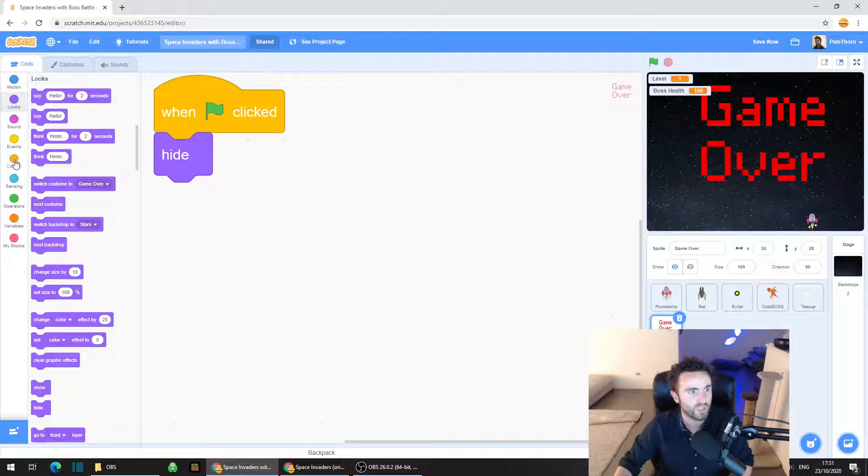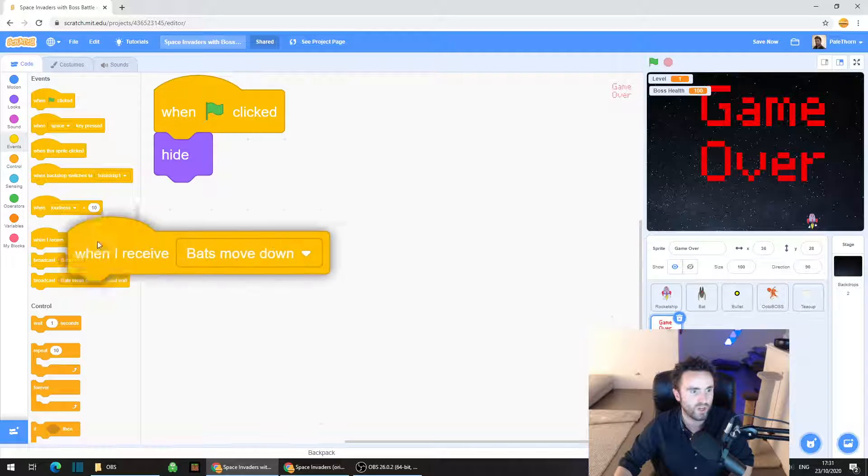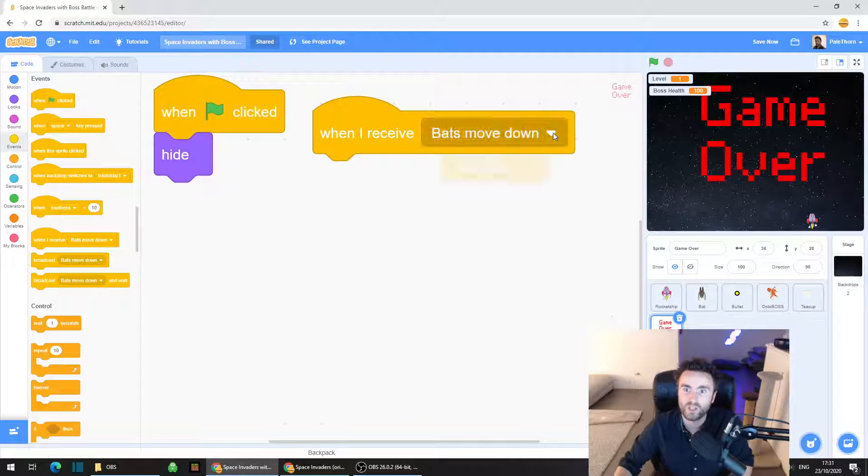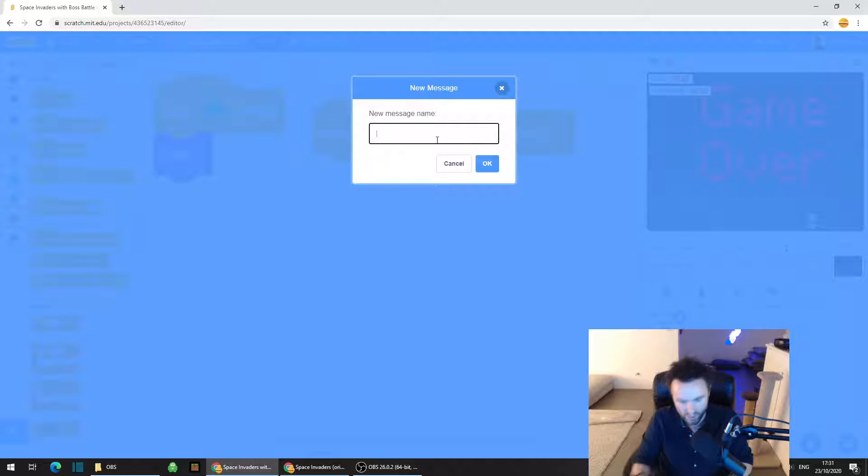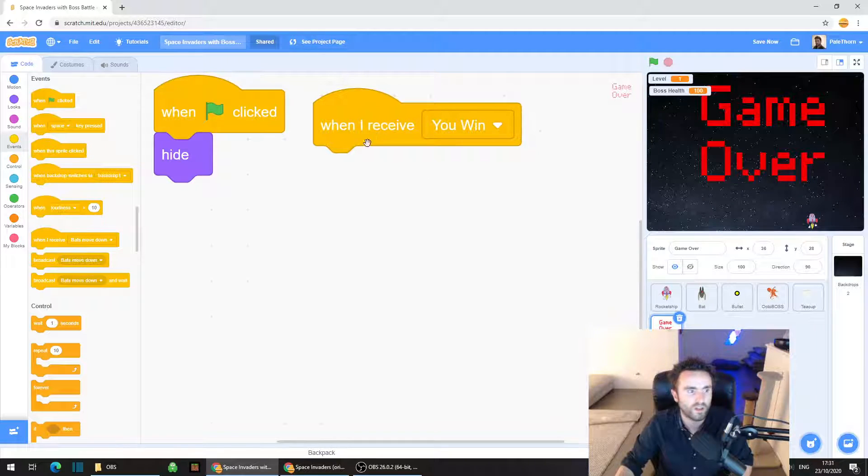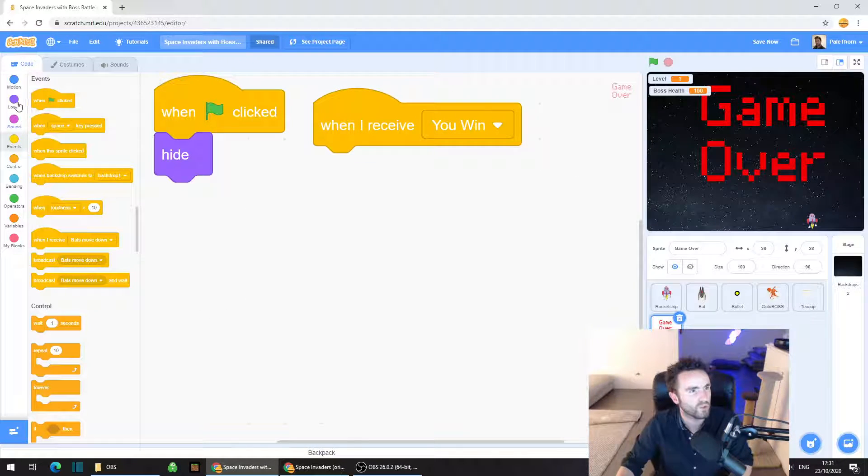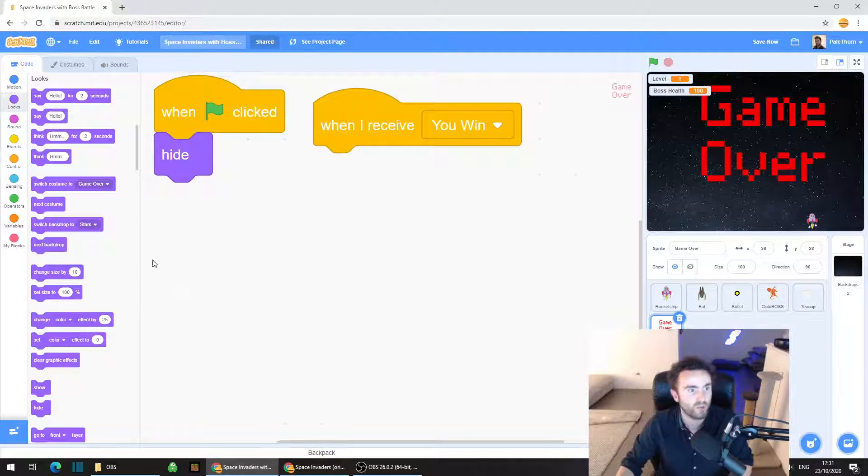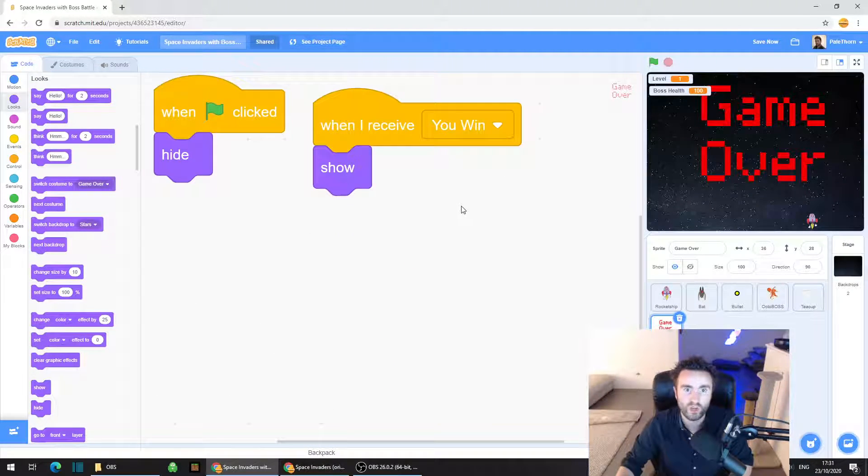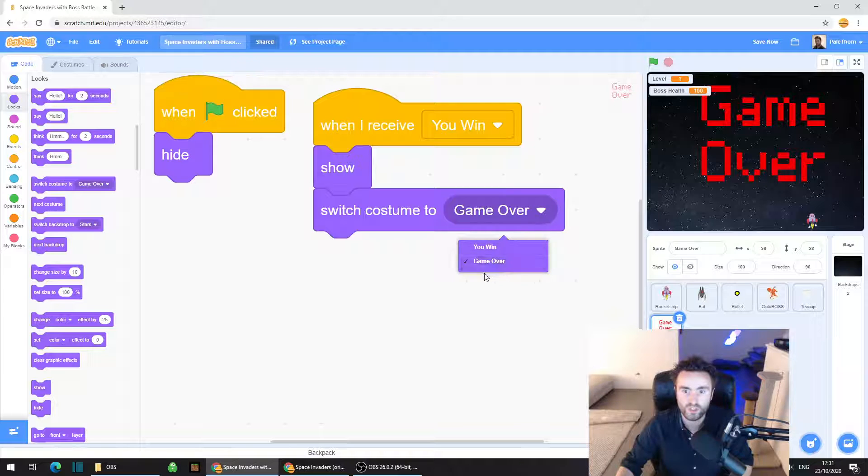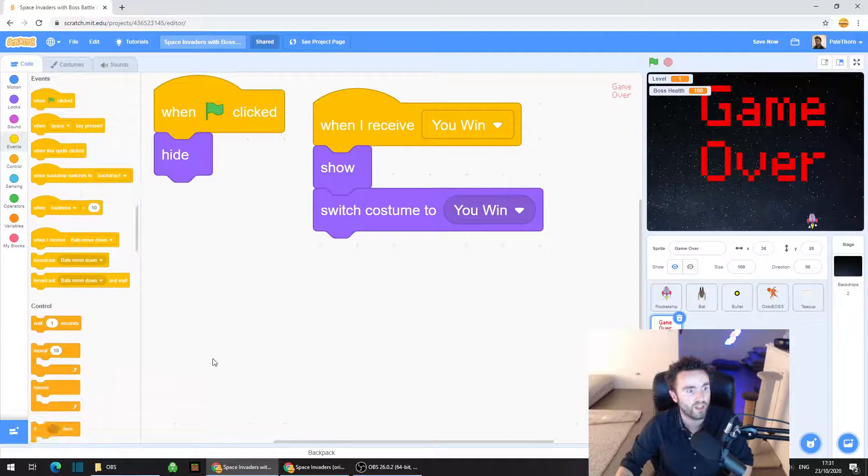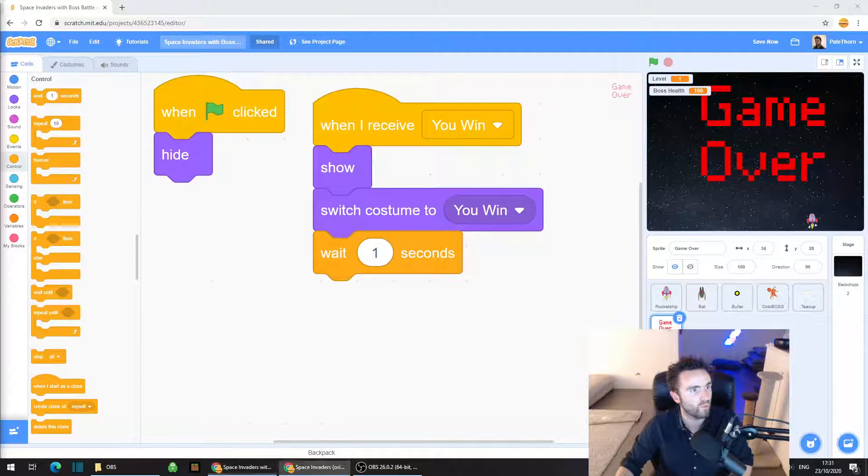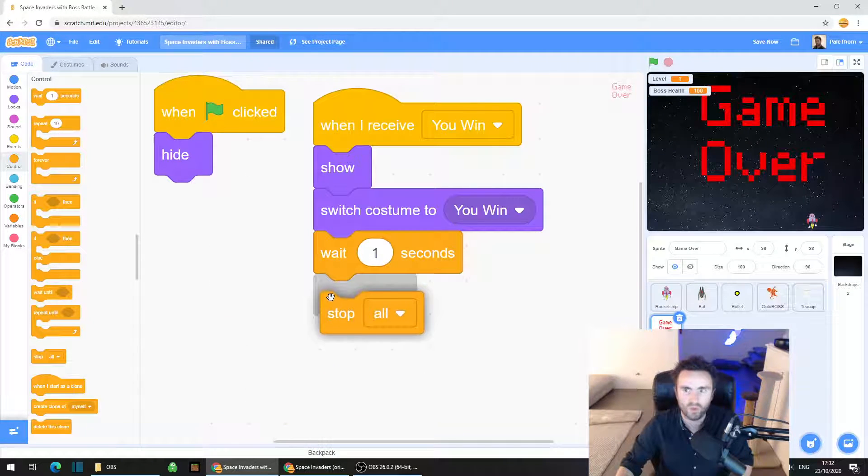And then what we're going to do is we're going to go to events and we're going to drag out when I receive. You might have when I receive bats move down. Click on that white triangle, click on new message and type in you win as one of the messages. And then we are going to go to looks, the purple category. We're going to drag out show and put it underneath when I receive you win. We're going to get switch costume to you win. And then we might as well go to control, grab a wait one second and we'll grab a stop all.